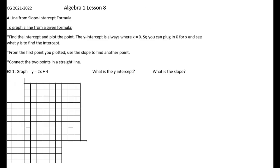We are going to talk about Algebra 1 Lesson 8. We've been talking about lines and we have gotten the slope-intercept formula. Now we're going to graph the line based on the formula instead of going back and finding the formula from the line.